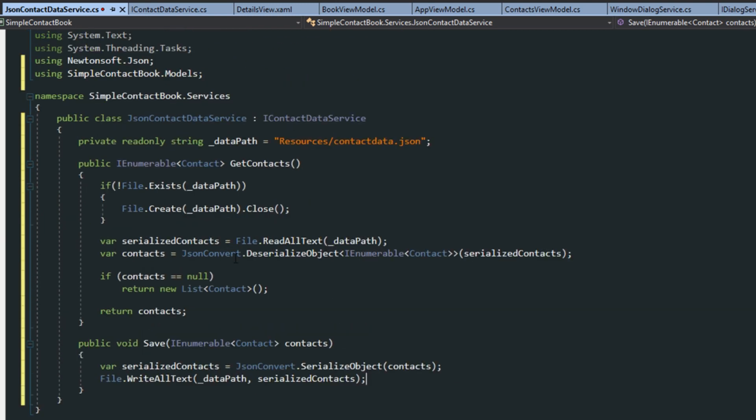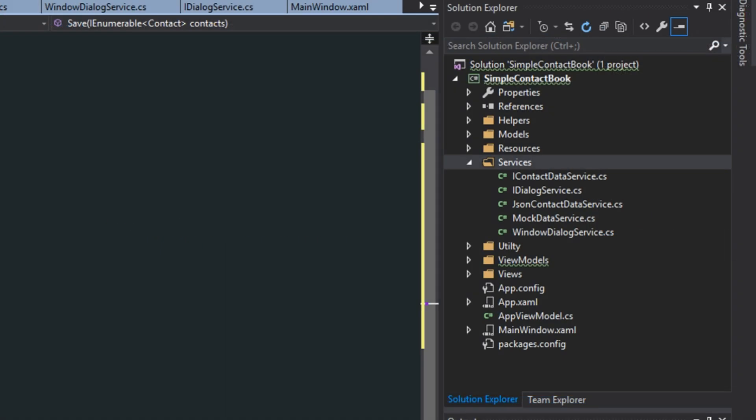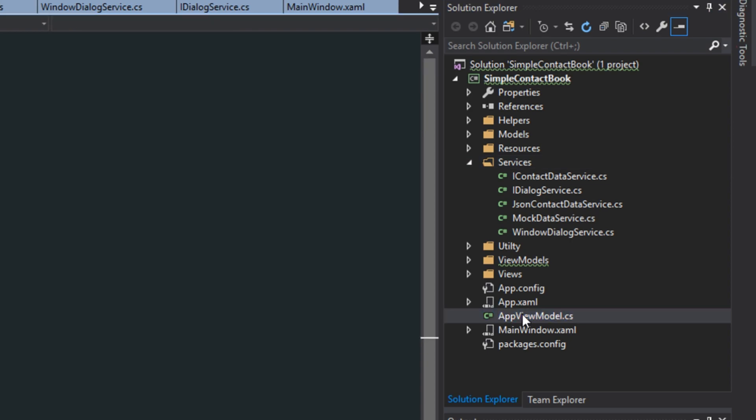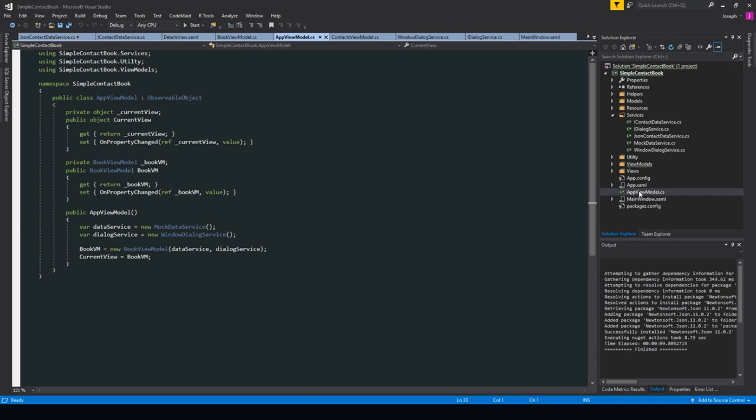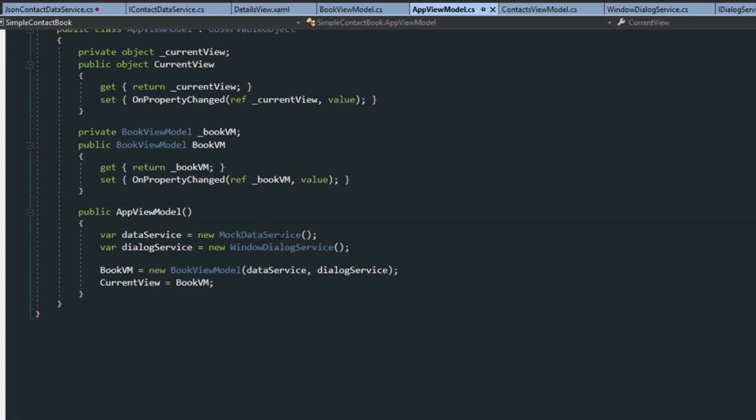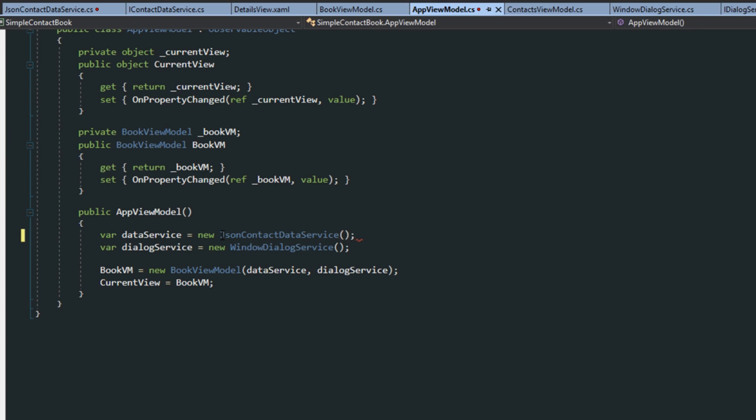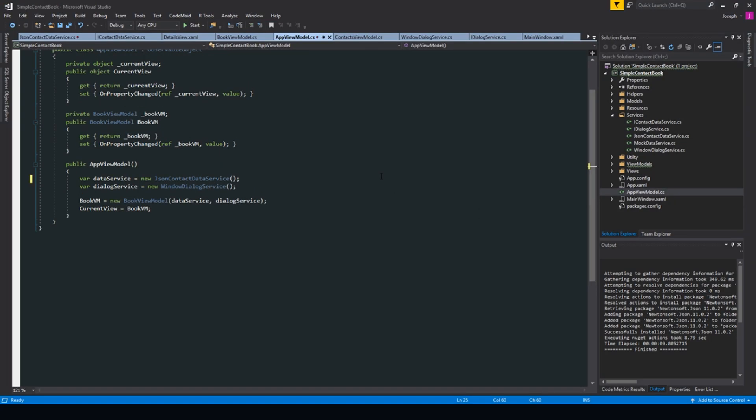So what we have here is we just have a way to get the contacts and to then save our contacts. We then just want to go over here to our app view model. And down here where we've created our mock data service, we're just going to replace it with our json contact data service. And we're going to run the application and see what happens.